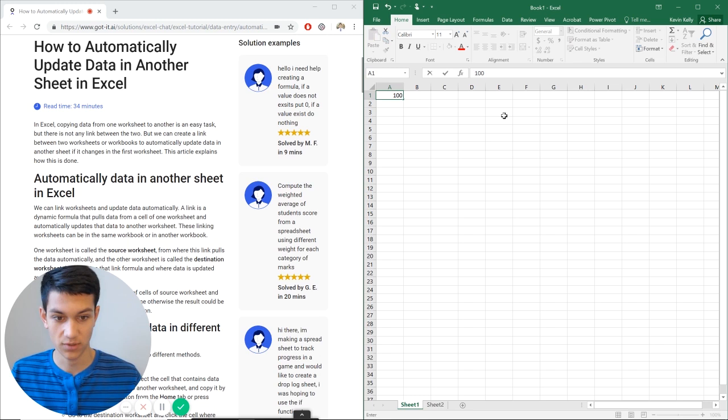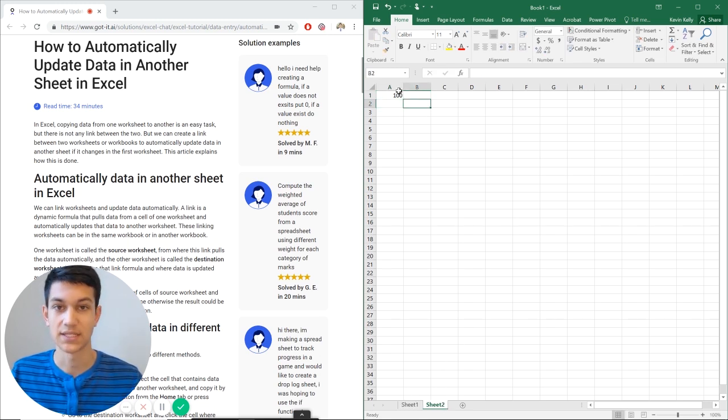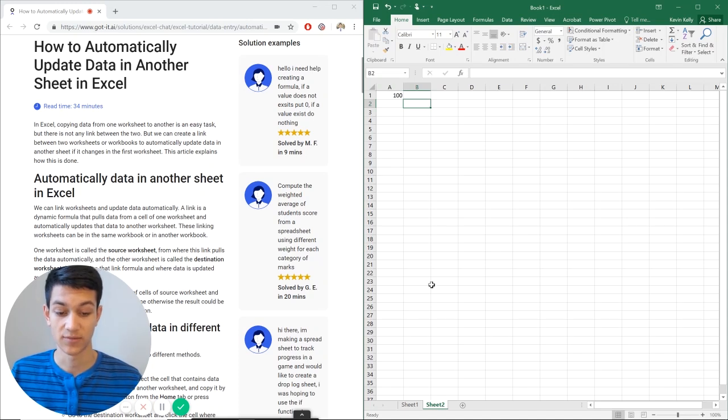So let's change this to 100 in sheet 1. Now go to sheet 2, you can see it's changed to 100. So that'll automatically update if you just set the cell equal to the other one.